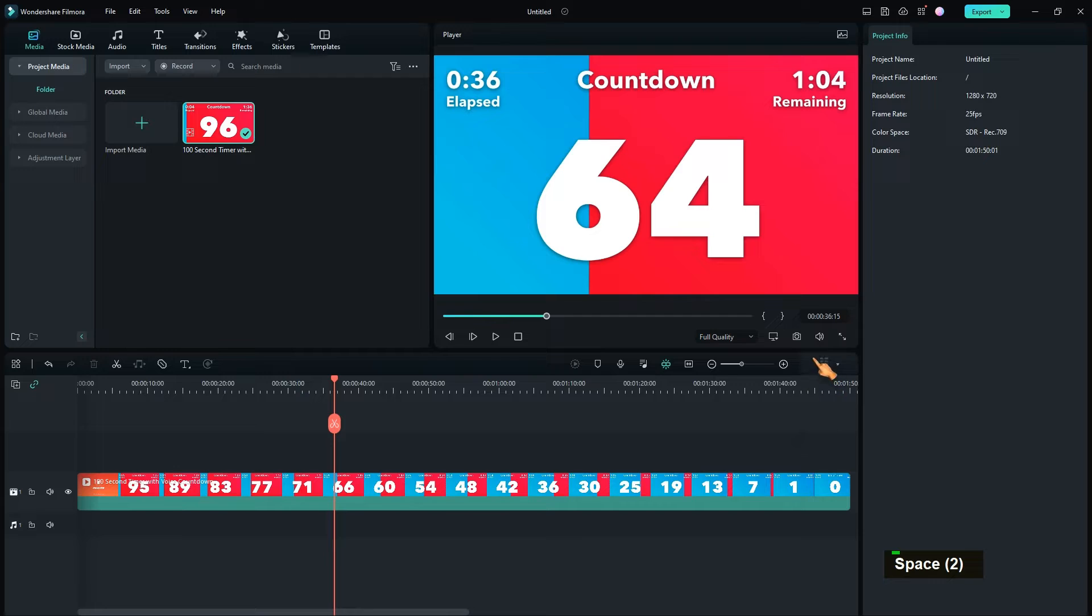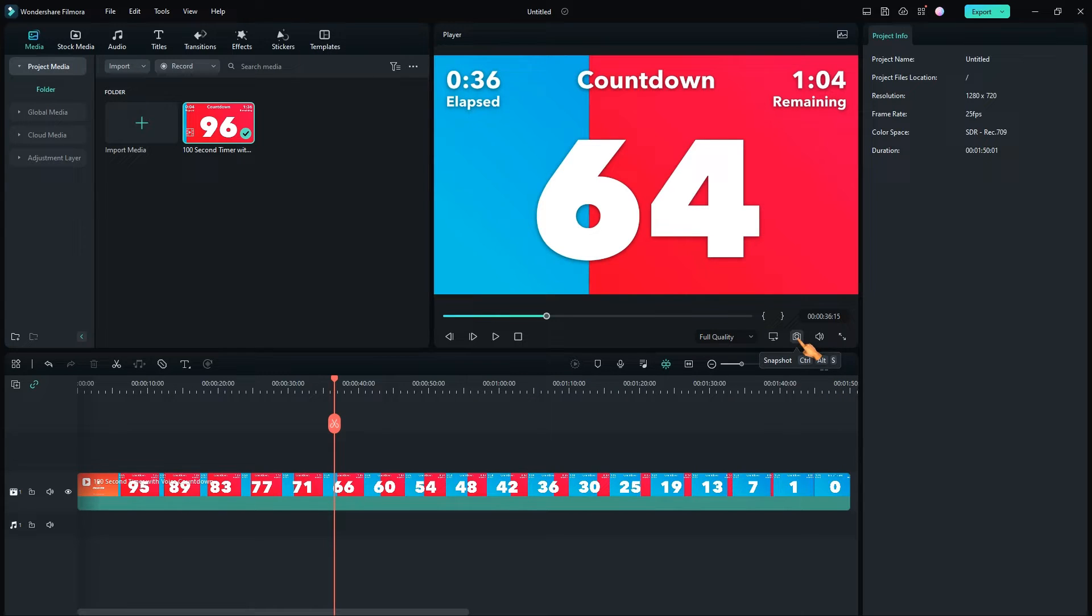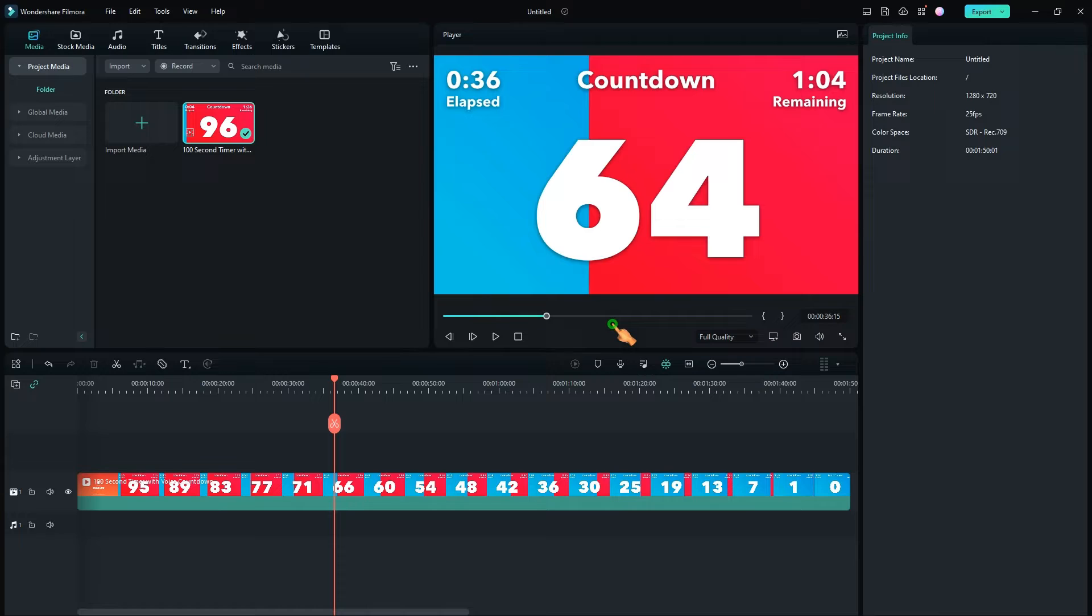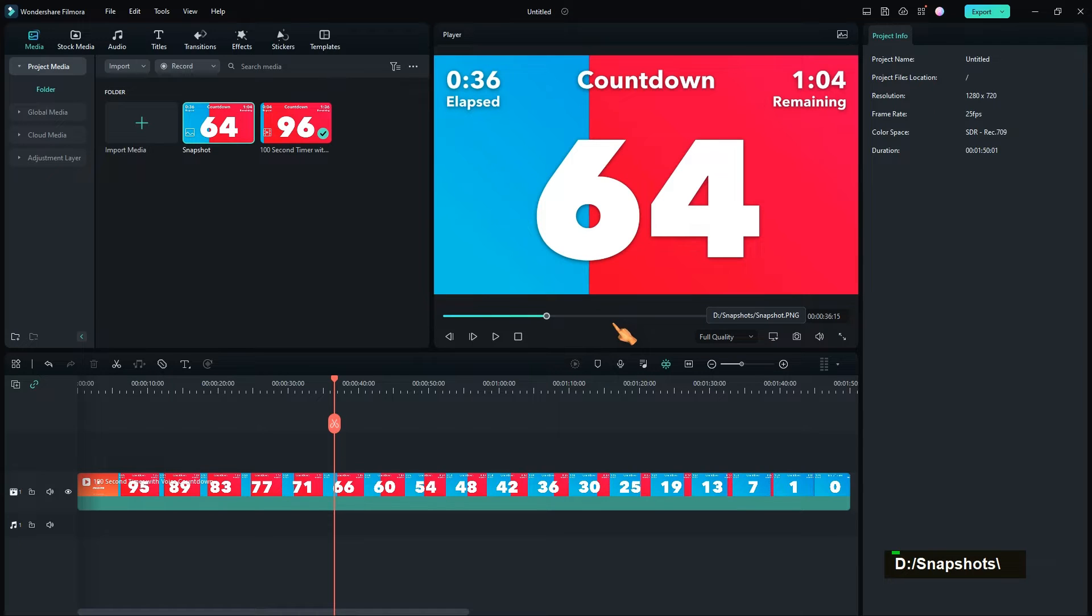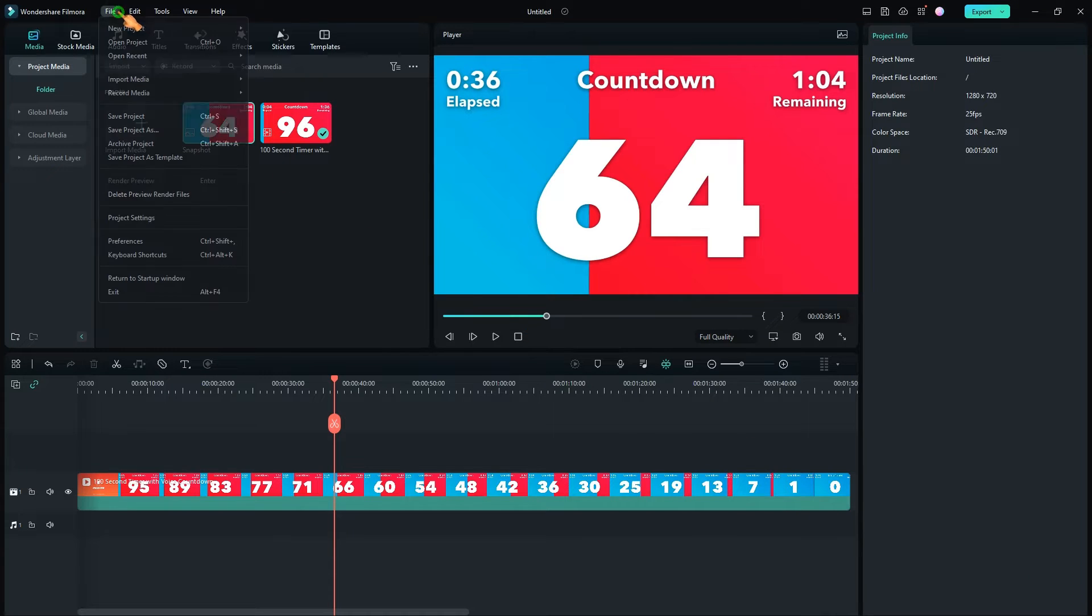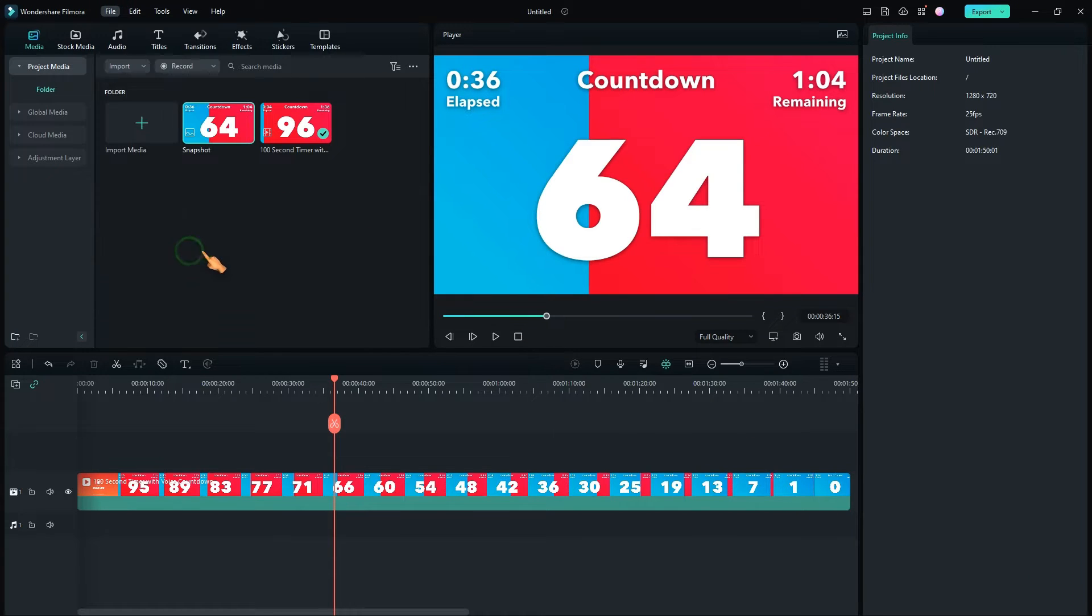The snapshot command in Filmora can be used to extract a frame at the current playback position. There is even a hotkey for that. Another thing to automate is the movement of the playhead.